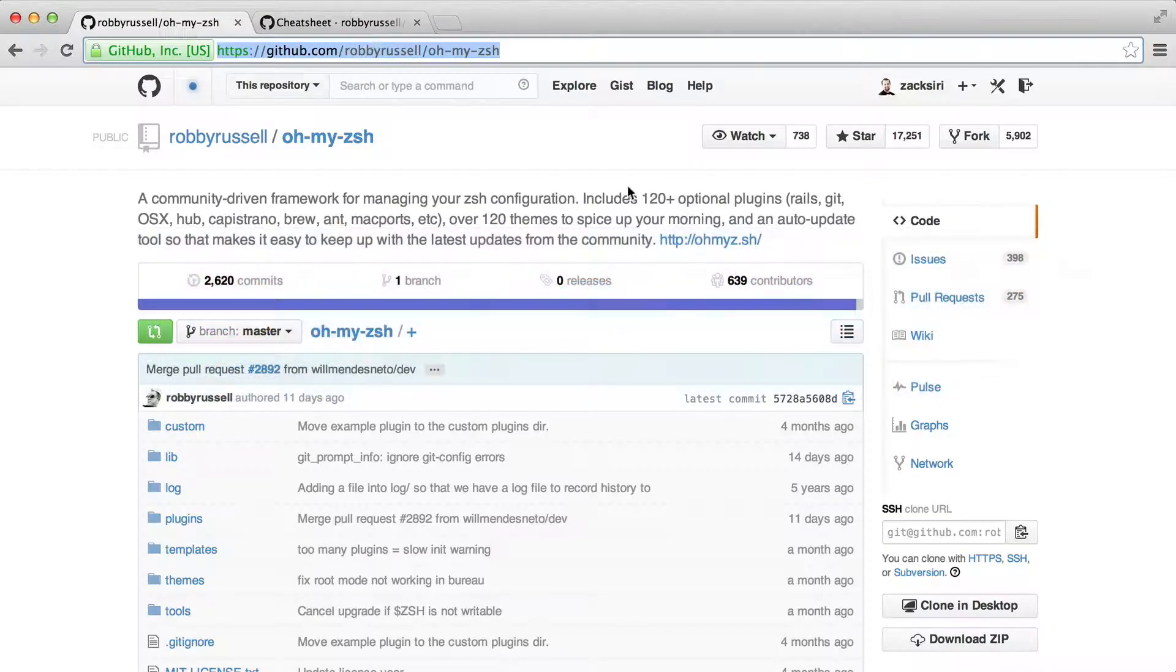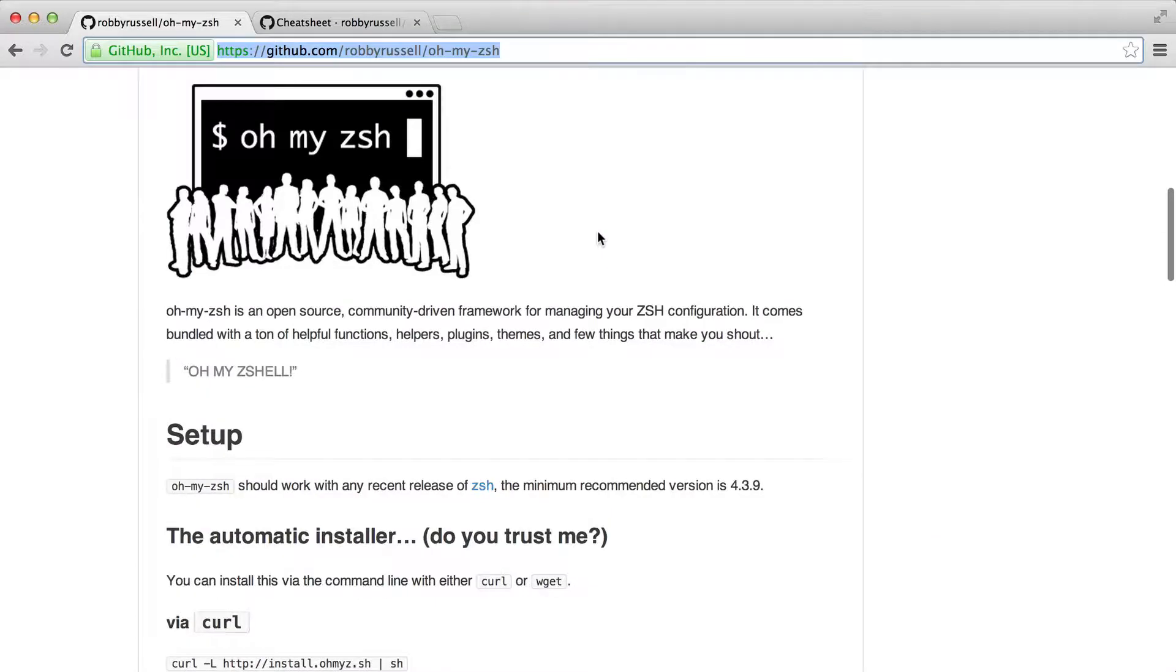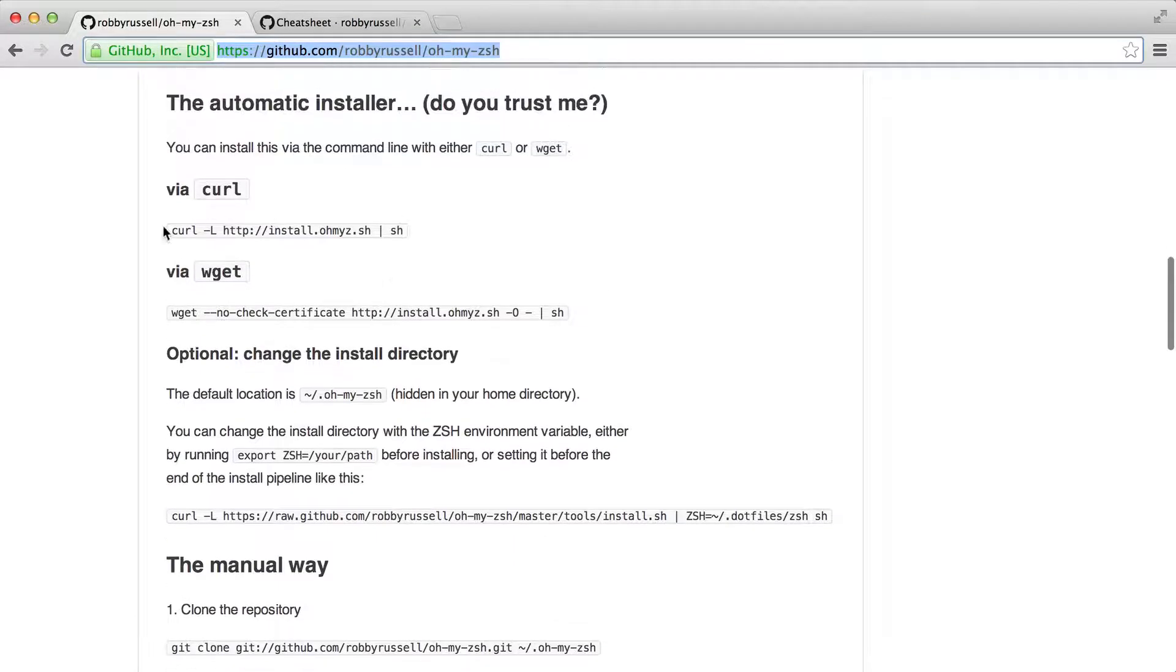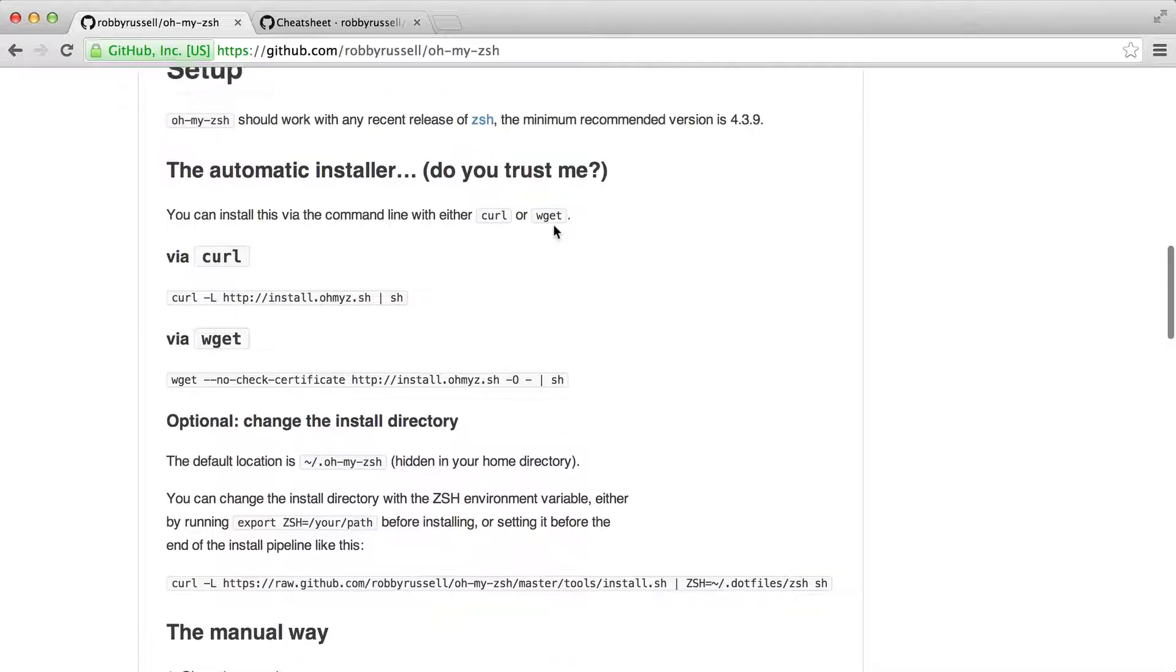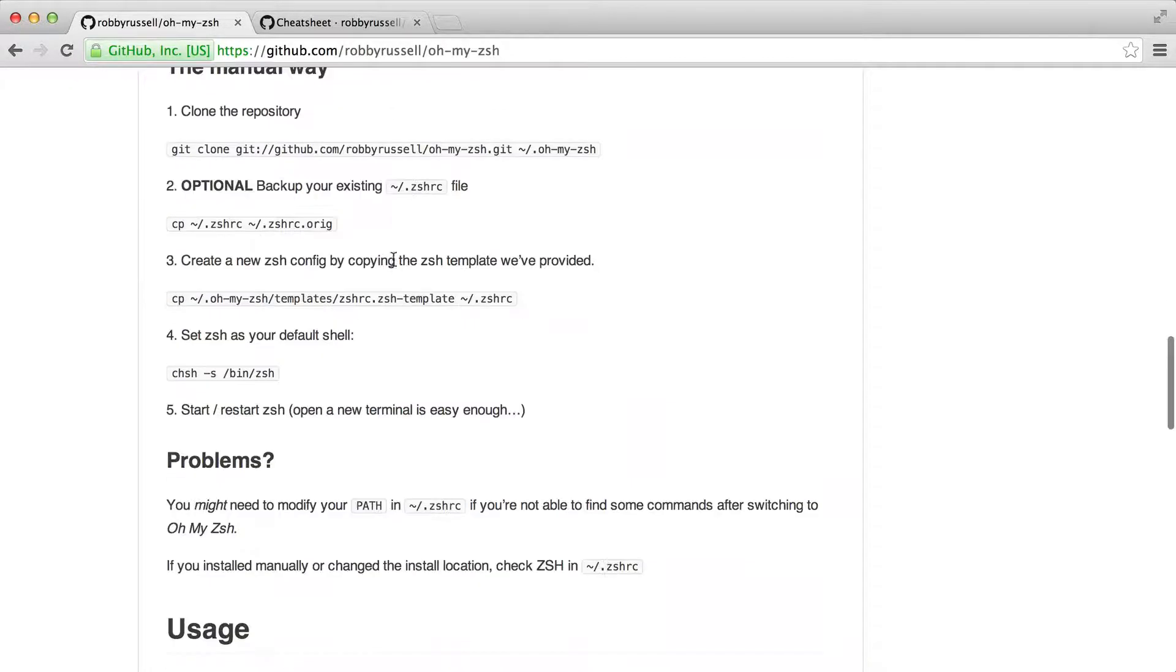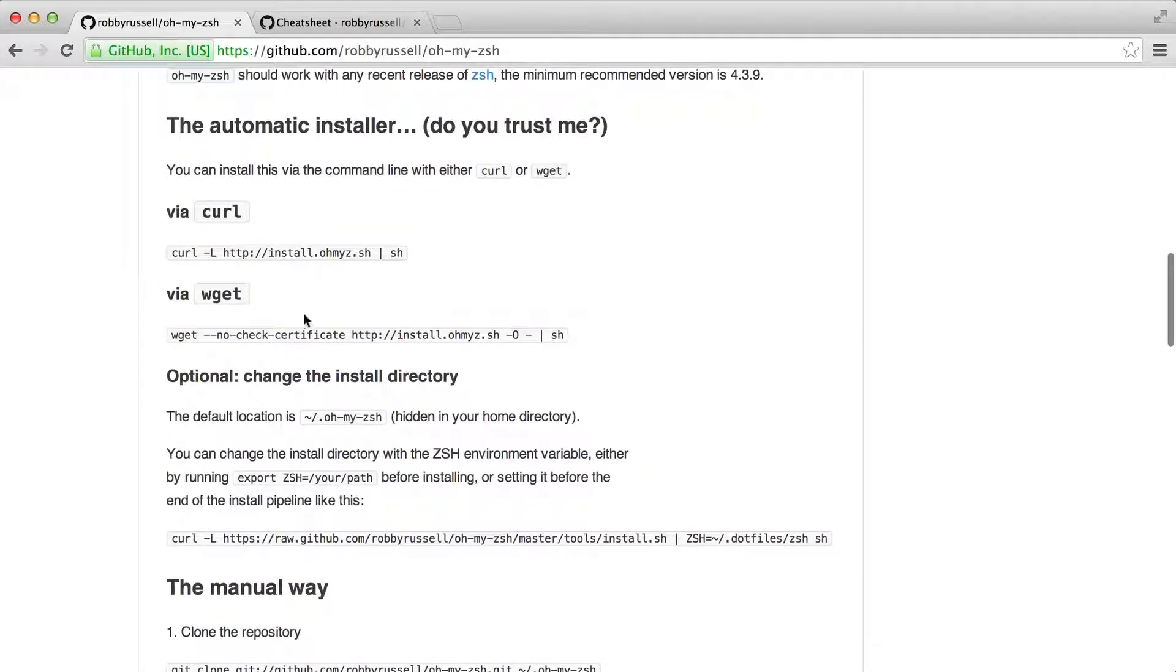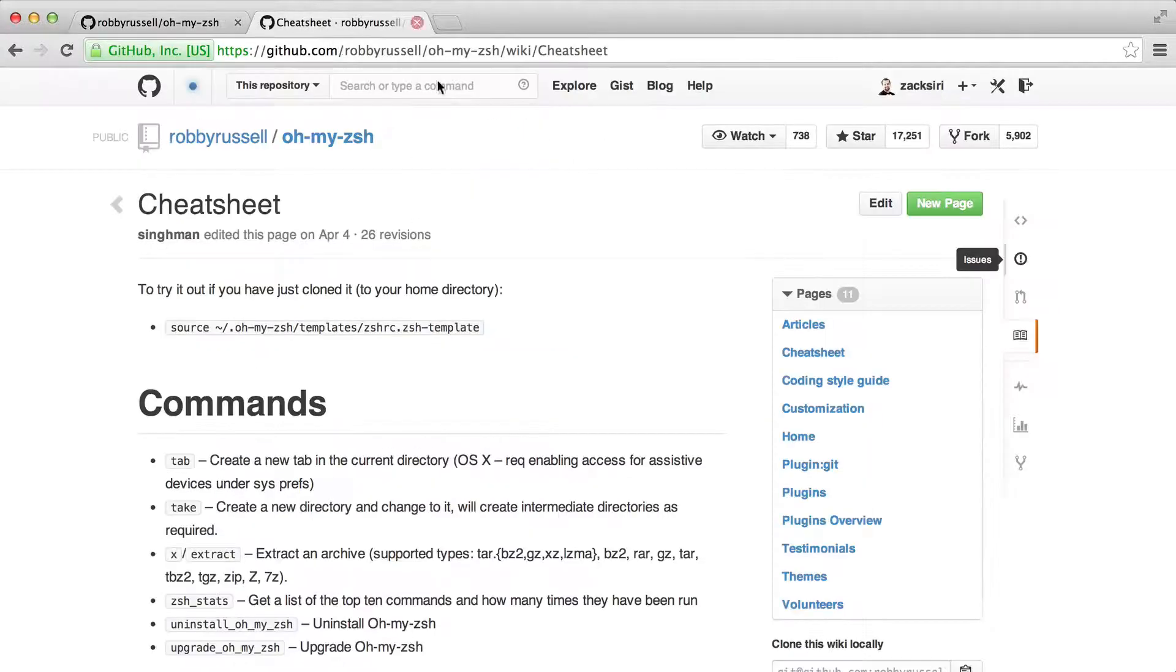So I can go over here. This is the homepage. To install it's very simple. You can basically just copy this command, paste it in your terminal, and hit enter and it'll just install. On the Mac it's pretty straightforward. On Linux you might need to go the manual way, but they might have fixed the automatic installer for Linux. It's been a while since I last tried, so give that a shot.